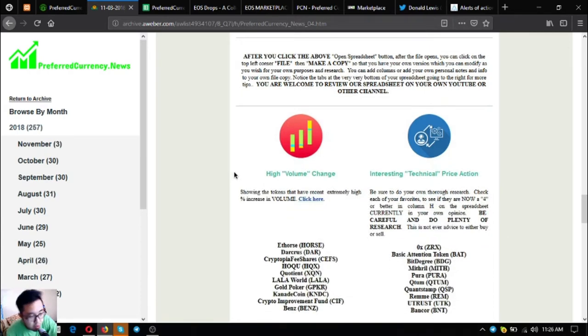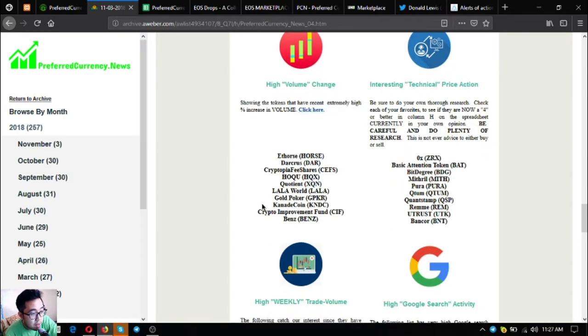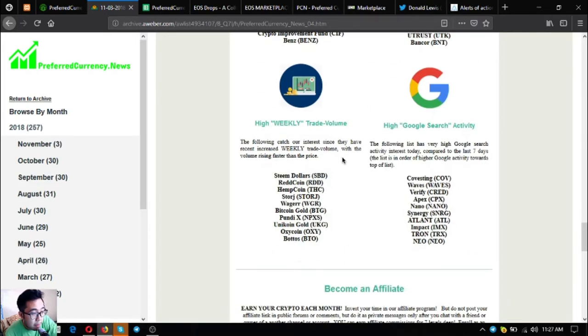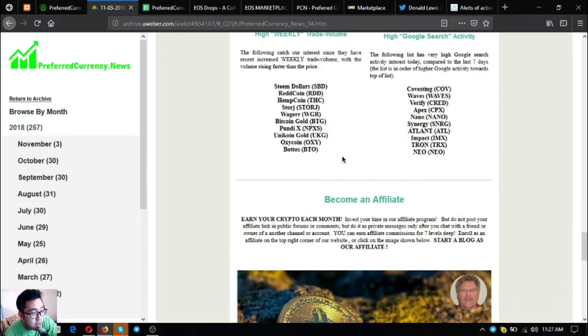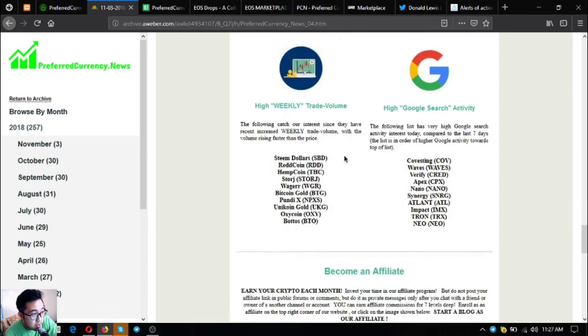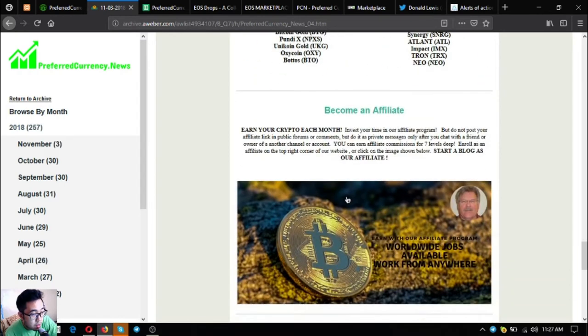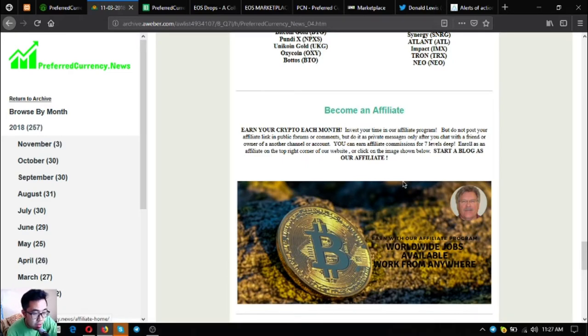Aside from Donald the Guru's research list, you can also see here the high volume change coins, high interesting technical price action, high Google search activity, high weekly trade volume tokens or coins. You can also earn crypto each month by becoming an affiliate. You can earn affiliate commissions for seven levels deep. Just click the picture here.